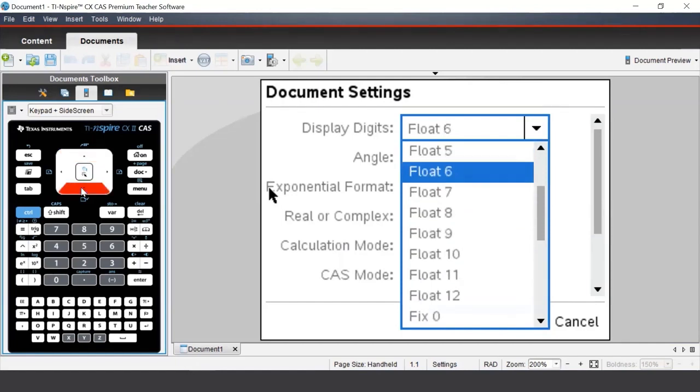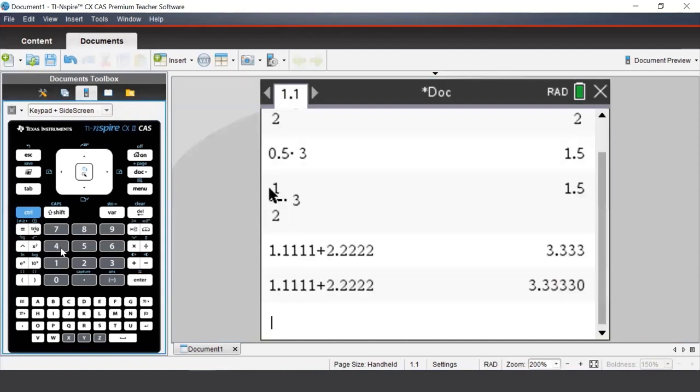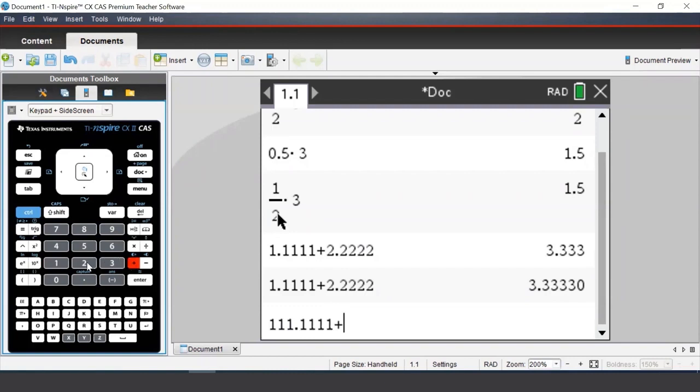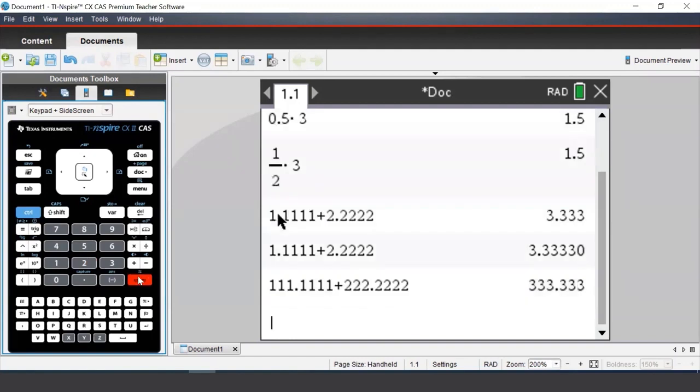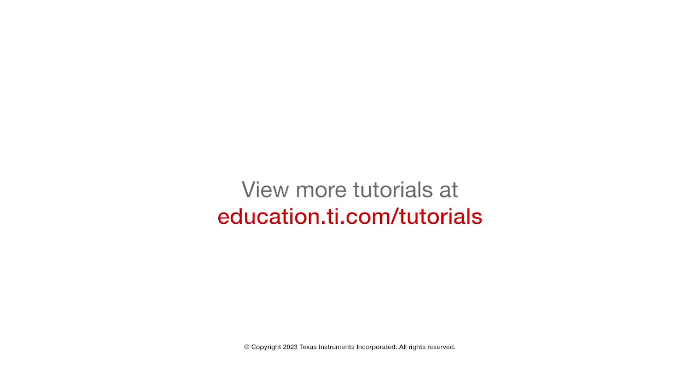Now let's have a look at the float setting. By default, your calculator will be in float 6. The float setting will allow the number of decimal places to vary. If we typed in 1.1111 plus 2222.2222, as an output, we will get 333.333. We can still see more decimal places by highlighting the previous output and by pressing Enter to bring it down to a new line.